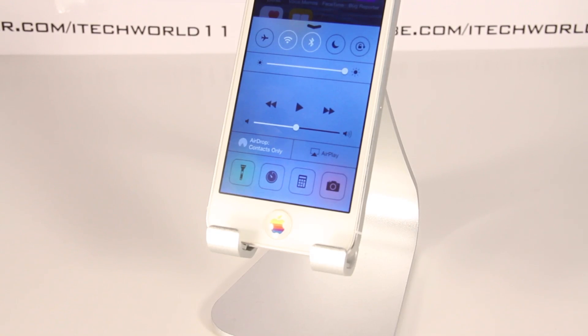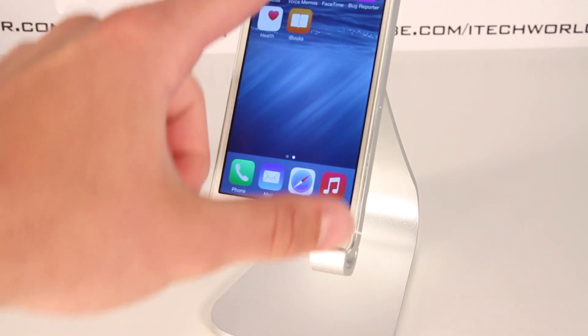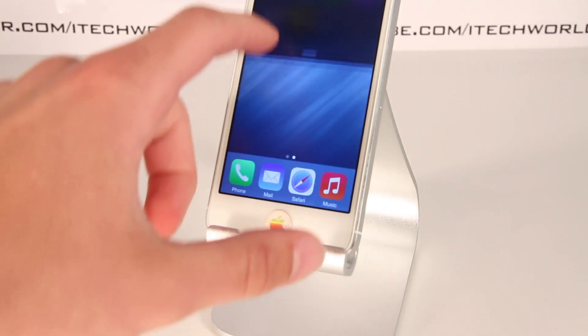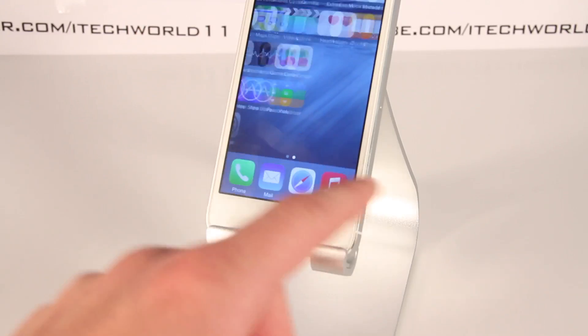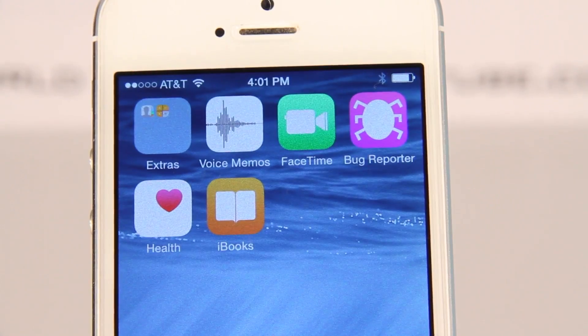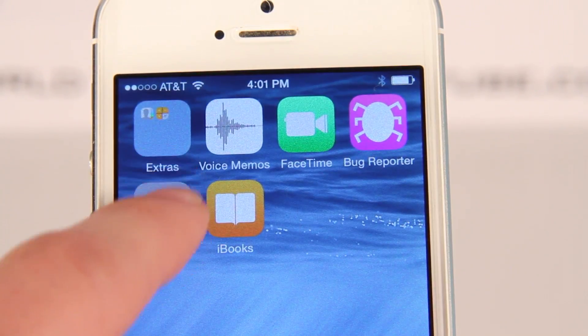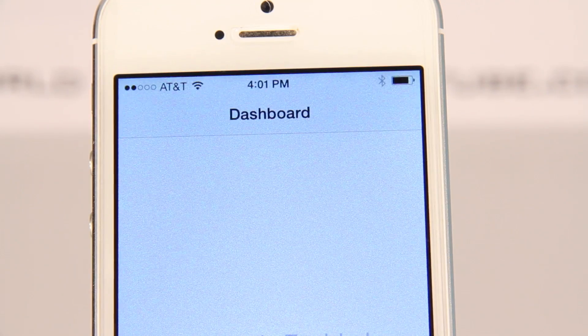Now visually it's pretty similar in terms of the changes. The only thing would be a few different icons on the home screen, such as Health — the Health Kit app, which allows you to accumulate different health apps into this one Health Kit application for monitoring your health.